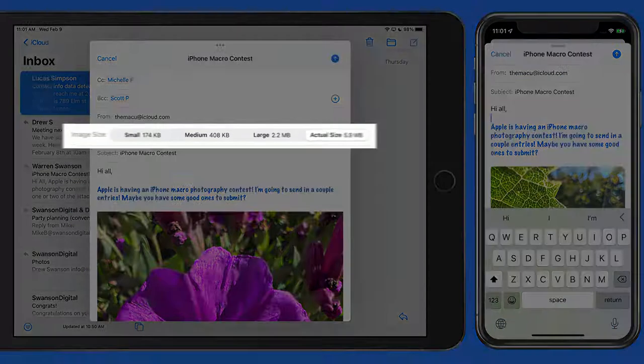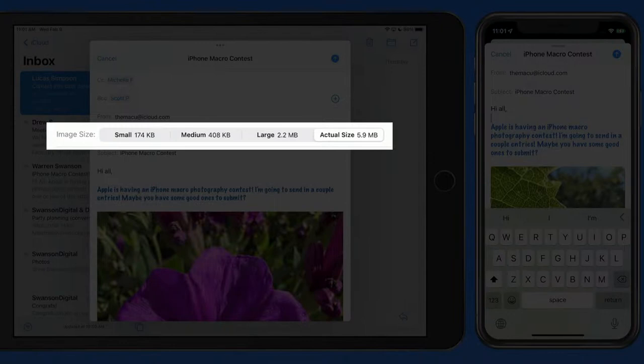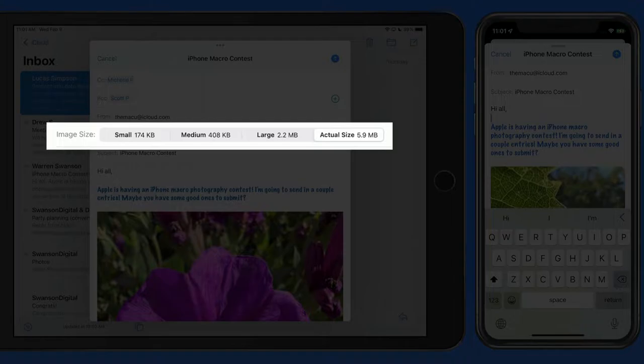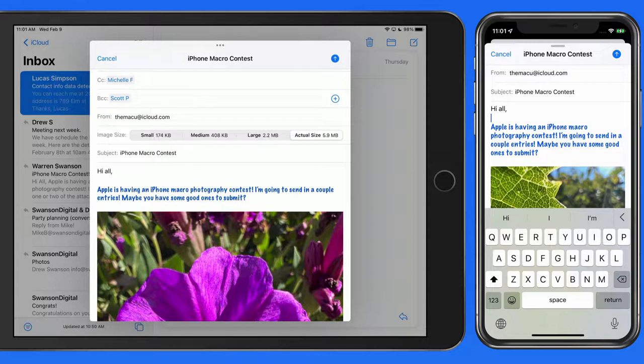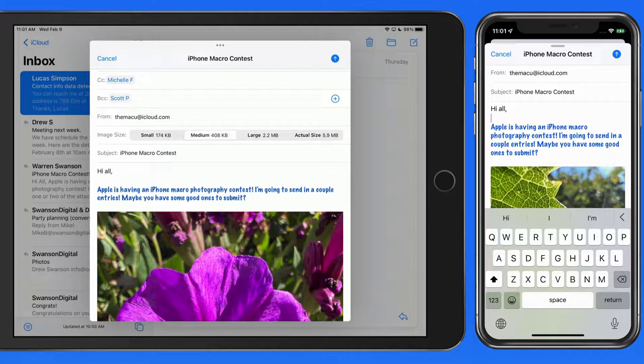Once the photos are attached, I can use the Image Size options here to reduce the size of the attached images. Currently, Actual Size is selected, which will send the images in the highest quality, but they'll also take up more space and potentially take longer to send. Switch to Large or Medium to make sending faster, but reduce quality somewhat.